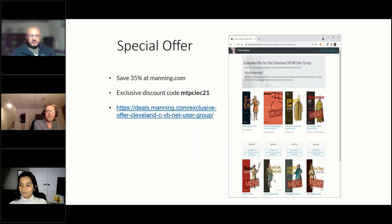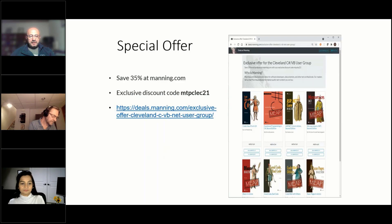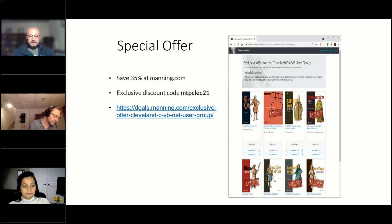If you're interested, Manning.com is offering 35% off a selection of books at the link listed at the bottom of the slide with the discount code MTP-CLE-C21.